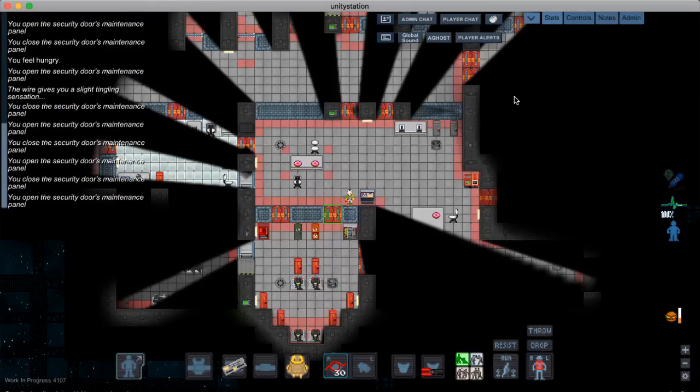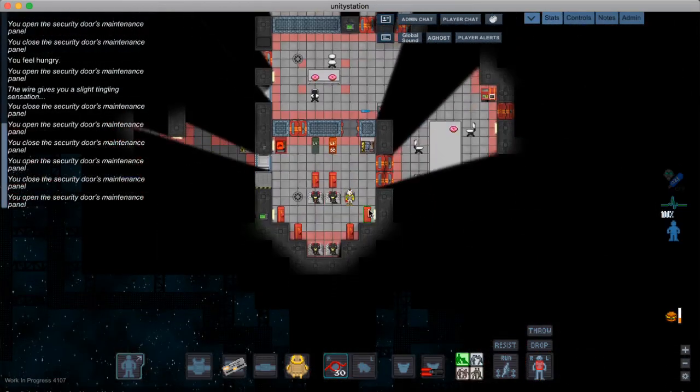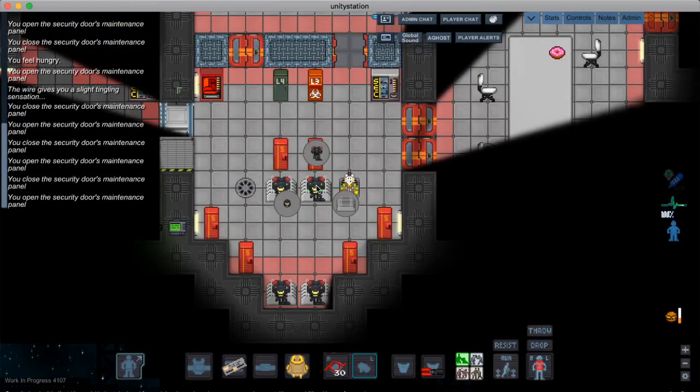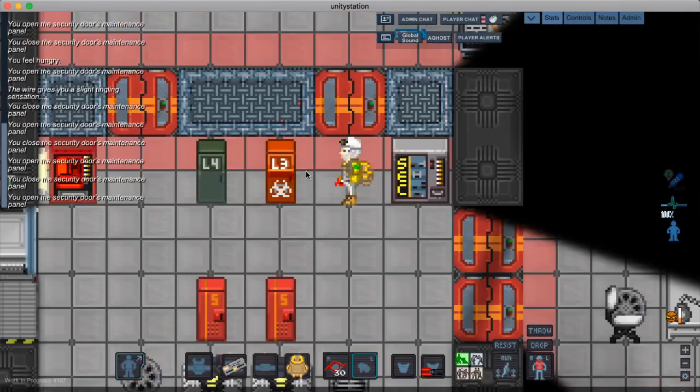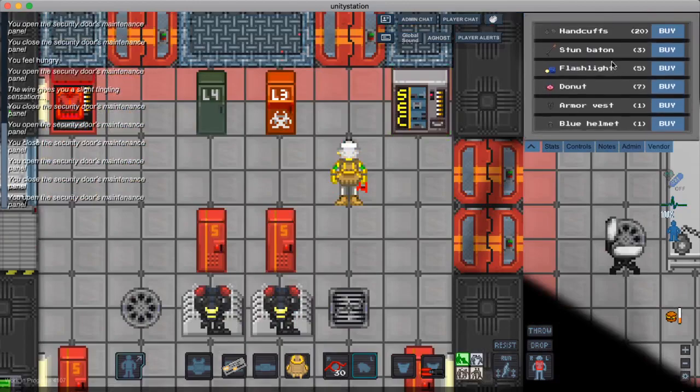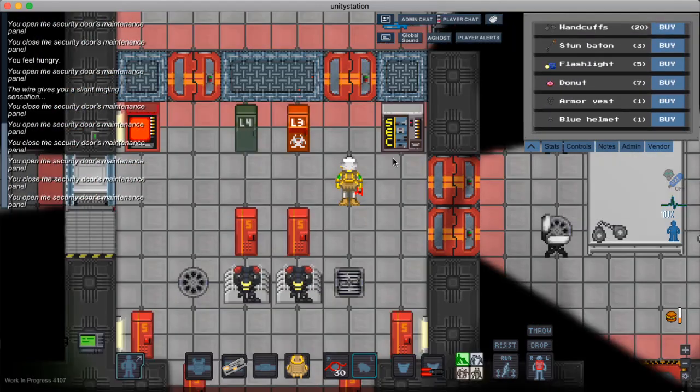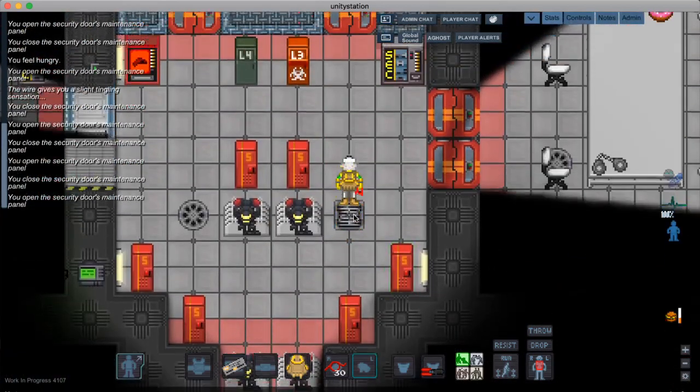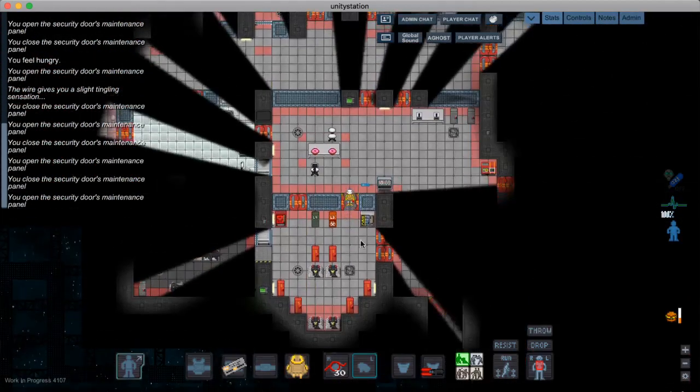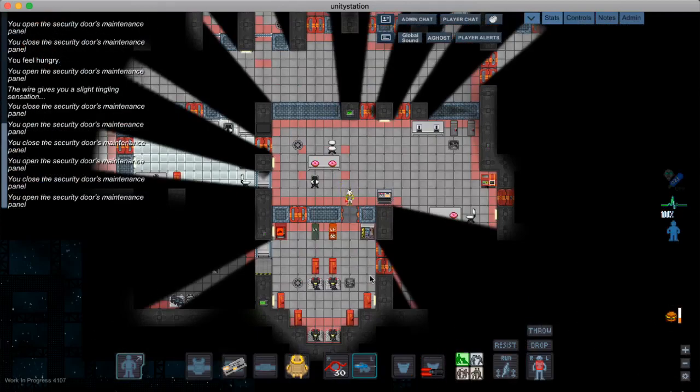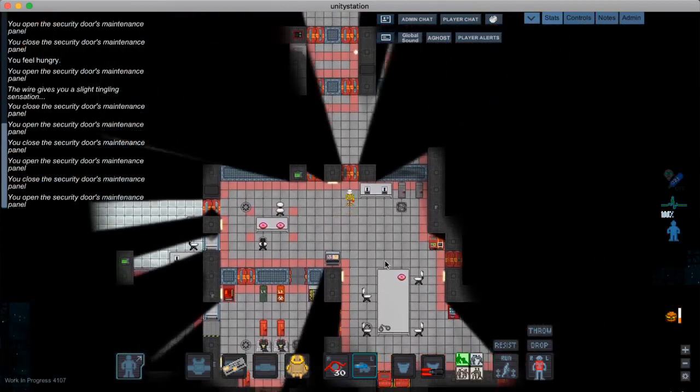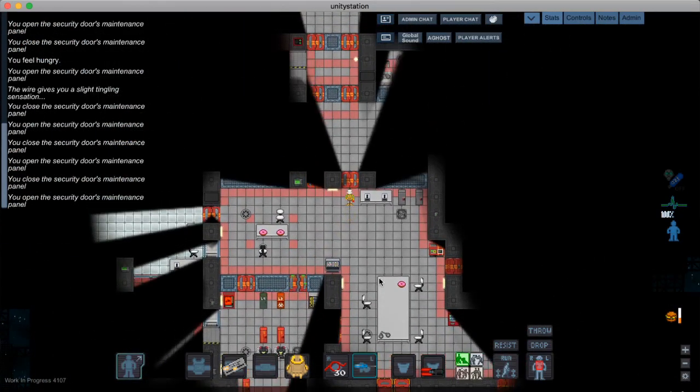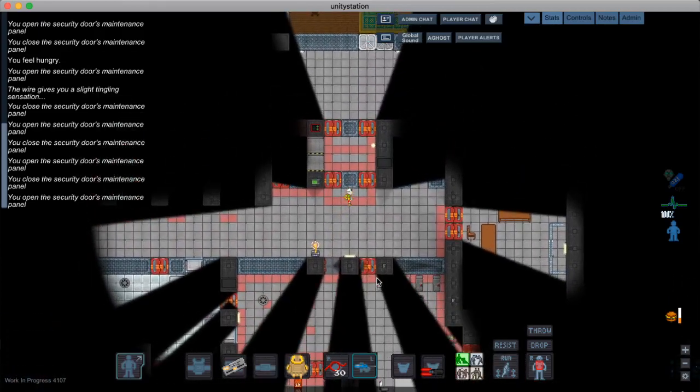There we go. Now we have access to the EVA suits. We have access to this, but we can't actually hack those yet. So not much you can do with the lockers or anything, unless you want to drag them to cargo and get a miner to break them open for you.